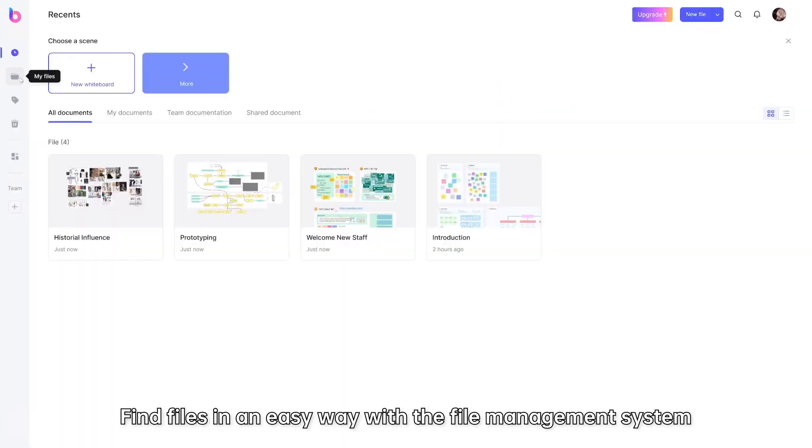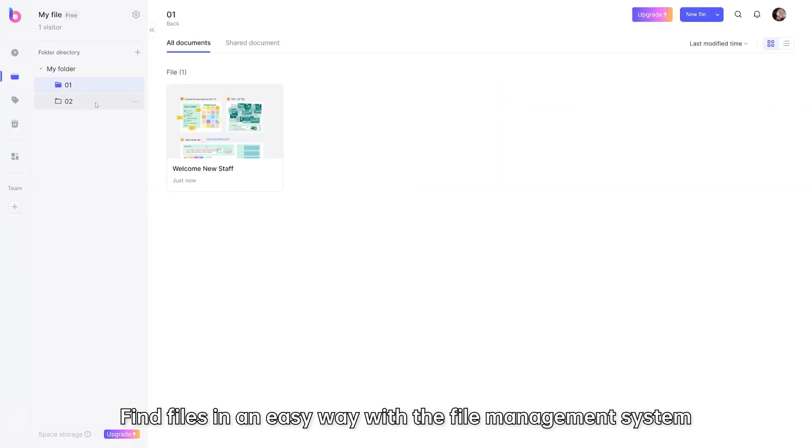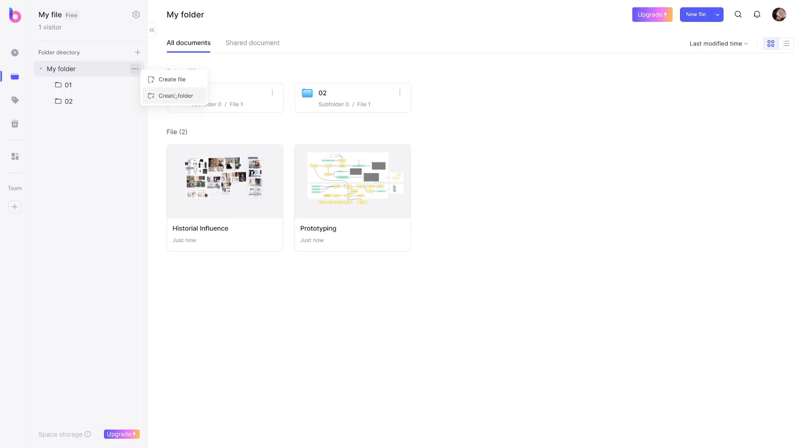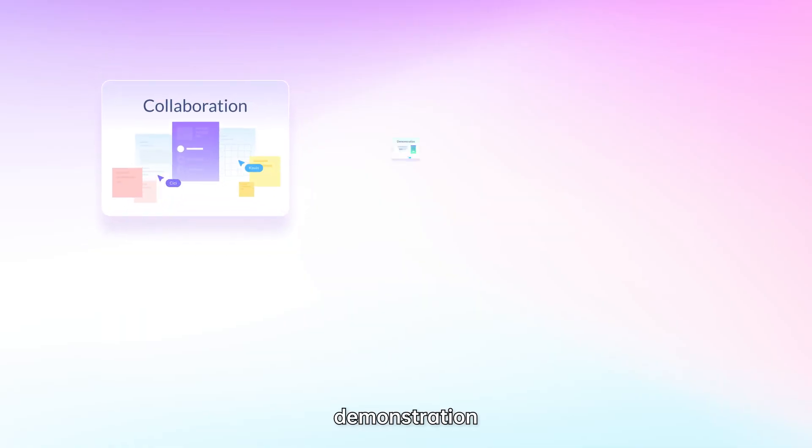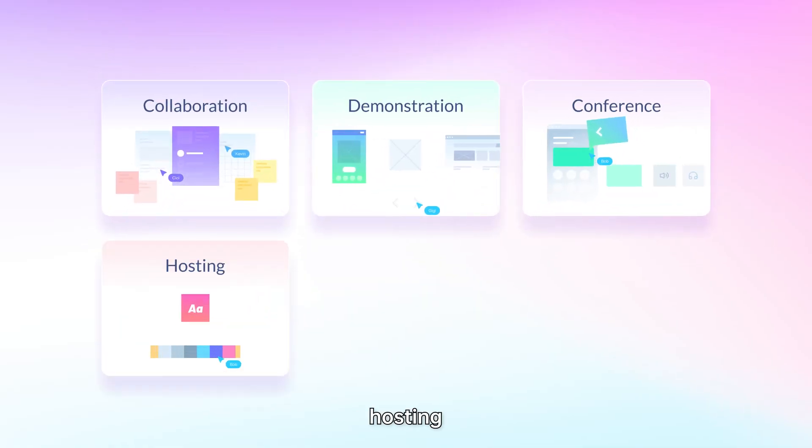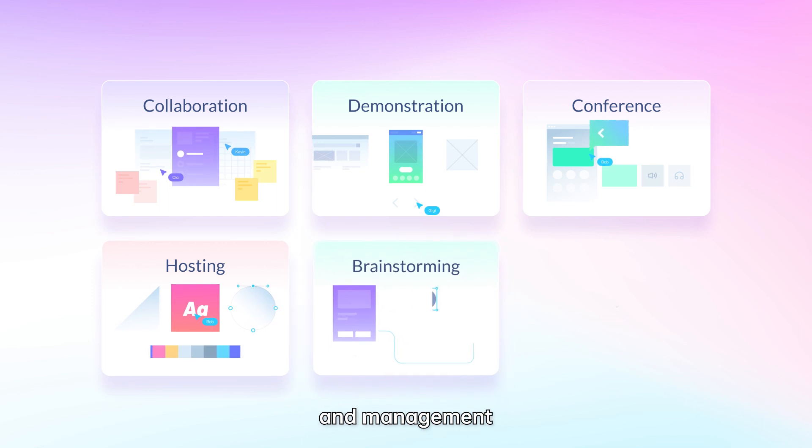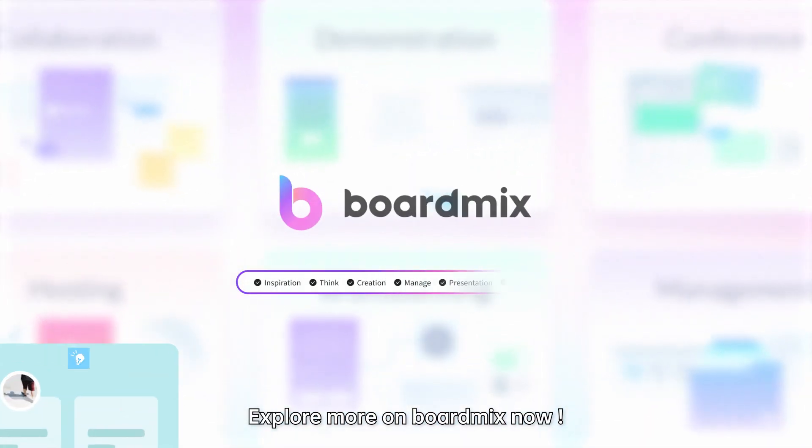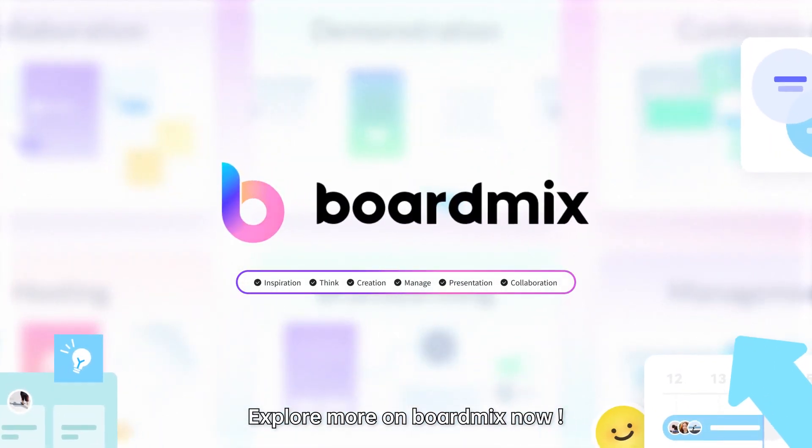Find files in an easy way with the file management system. Collaboration, demonstration, conference, hosting, brainstorming, and management. Explore more on BoardMix now.